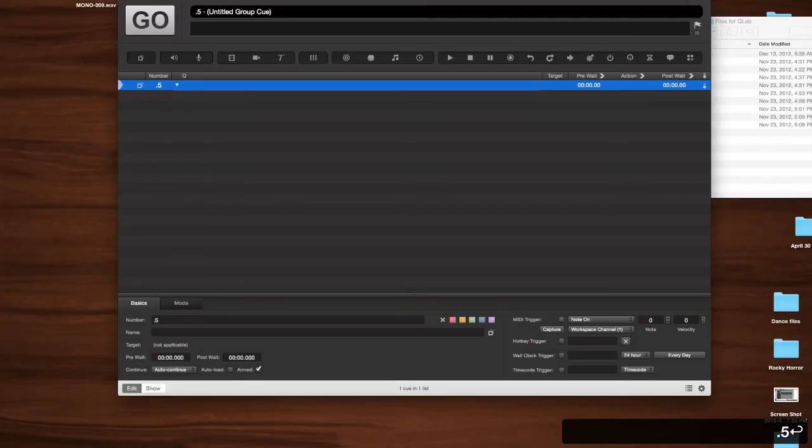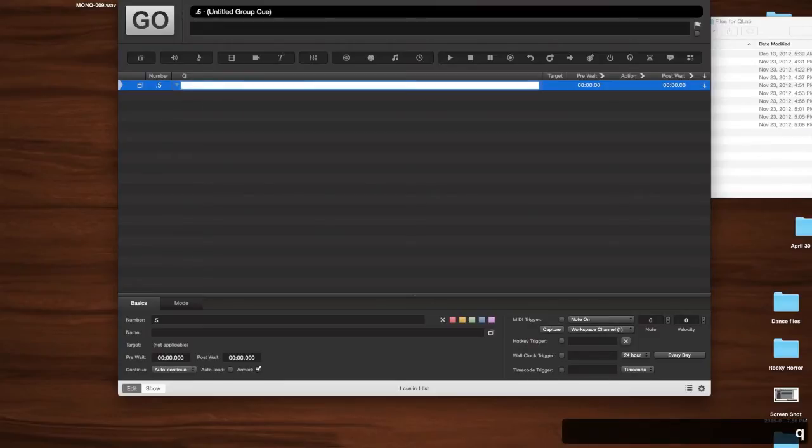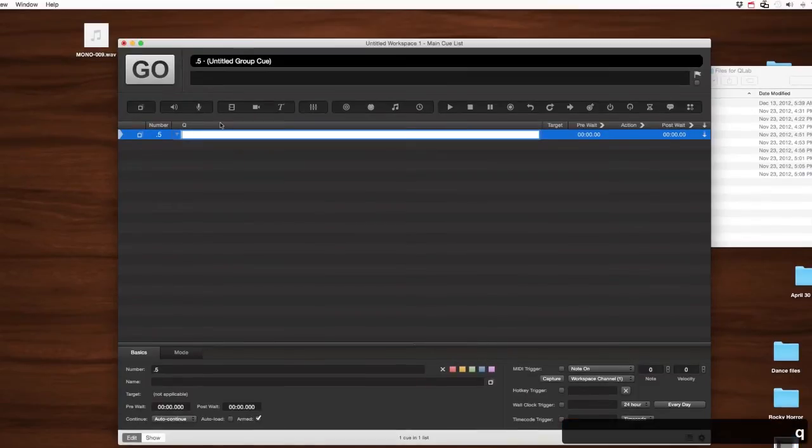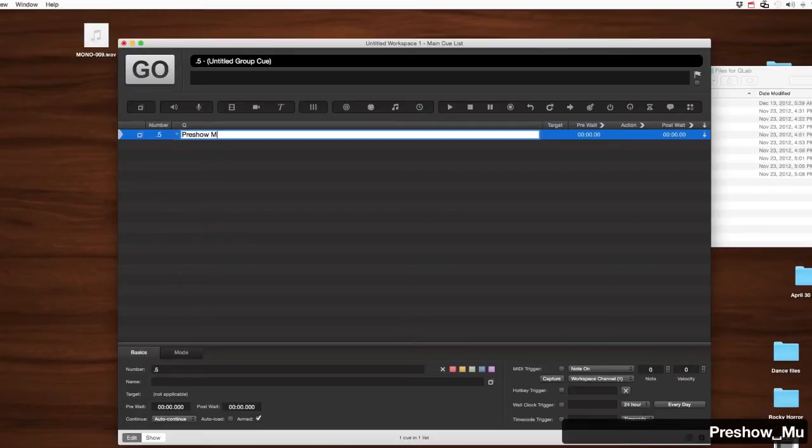To change the name on that, let's go ahead and hit Q. Notice, too, I hit Q. This is labeled Q. That was a good thought process for them. But let's go ahead and rename it Pre-Show Music, and you'll see why we do this a little bit later.